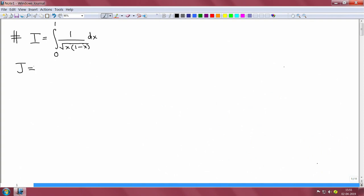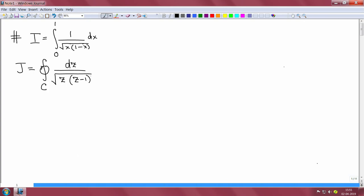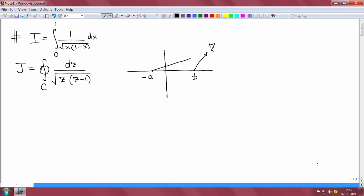I have this integral having a square root function. We replace this again with a clockwise integral over a contour dz over square root of z times z minus 1. This is equivalent to having branch points that are not symmetric. I could have a branch point here at minus a, and here is my z. This is z minus b and this is z plus a.